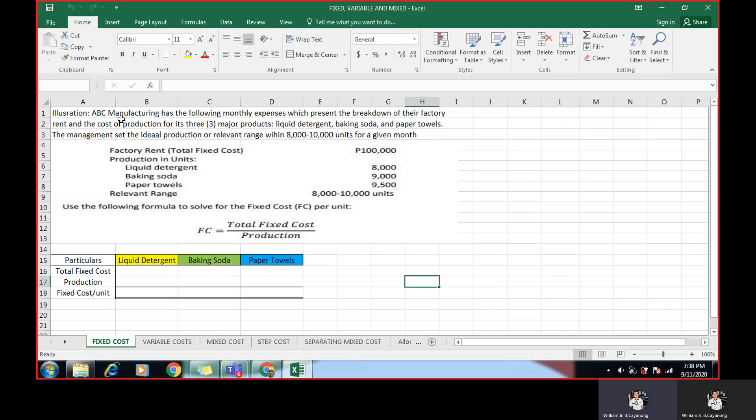ABC Manufacturing has the following monthly expenses which present the breakdown of their factory rent and the cost of production for its three major products: liquid detergent, baking soda, and paper towels. The management sets the ideal production or relevant range within 8,000 to 10,000 units for a given month.